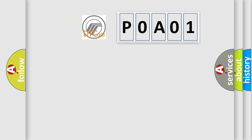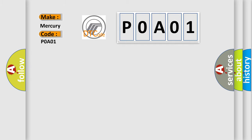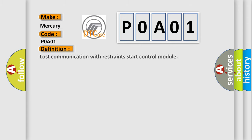So, what does the Diagnostic Trouble Code P0A01 interpret specifically? For Mercury car manufacturers, the basic definition is Lost communication with restraint start control module.